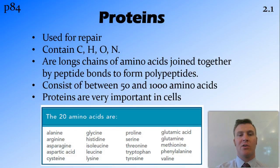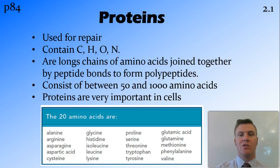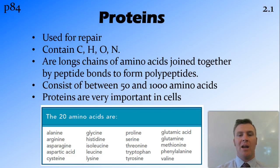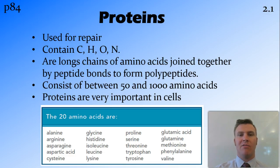Proteins are used for growth and repair. They contain carbon, hydrogen, and oxygen, but also contain nitrogen. They are long chains of amino acids joined together by peptide bonds, so sometimes proteins are referred to as polypeptides — meaning many peptide bonds. They can have as few as 50 amino acids or as many as thousands of amino acids. There are many thousands of different proteins, but all proteins are made with just 20 amino acids.